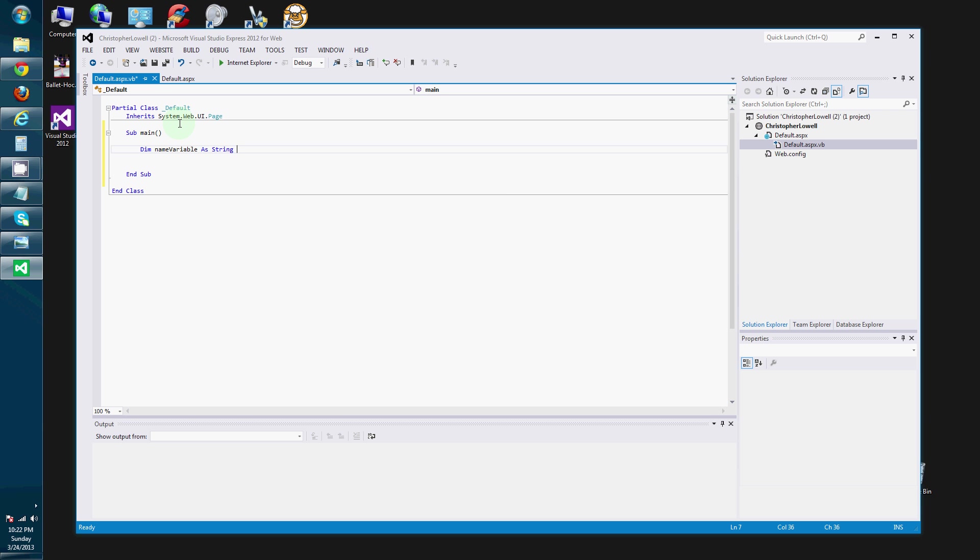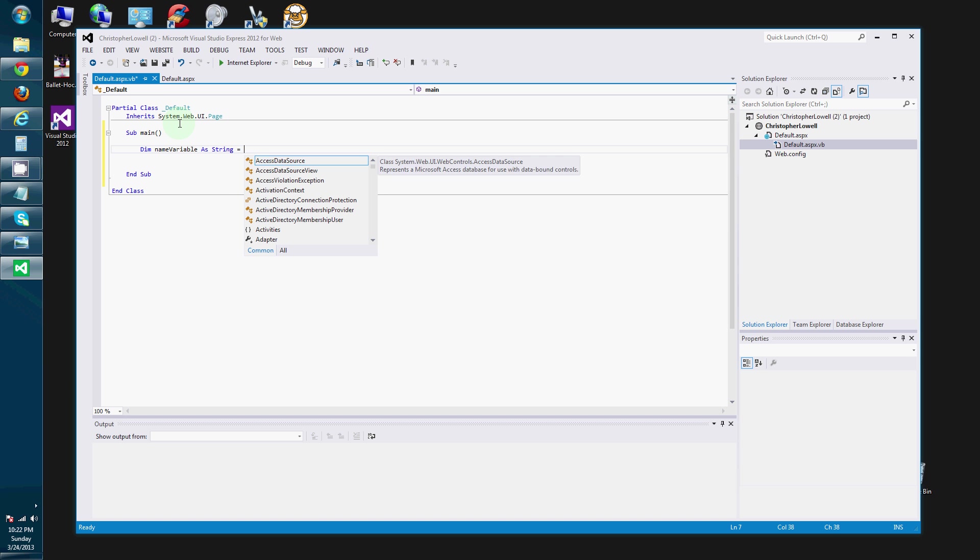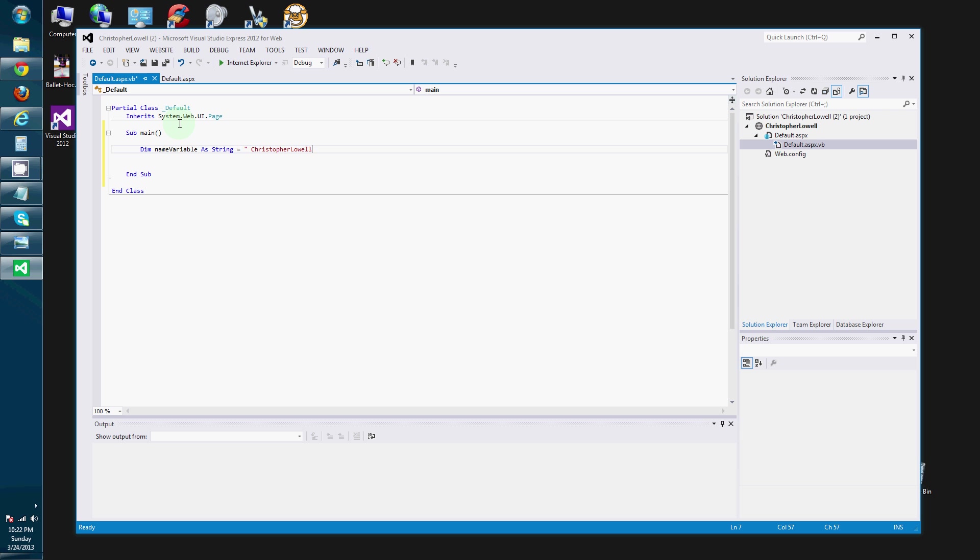And the second thing that you do with variables is you assign them a value. So, my name variable here. I am going to assign the value of Christopher Lowell.